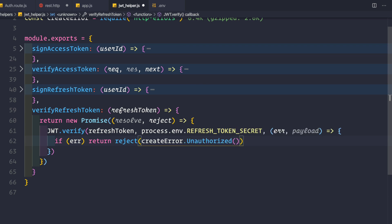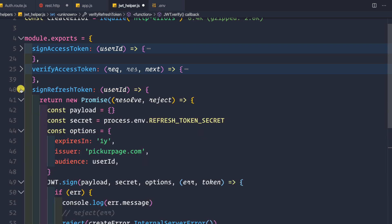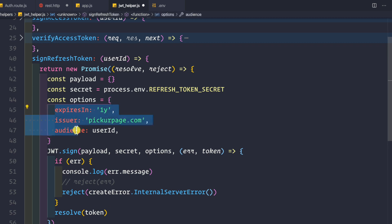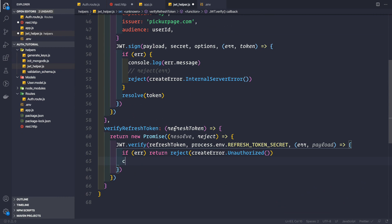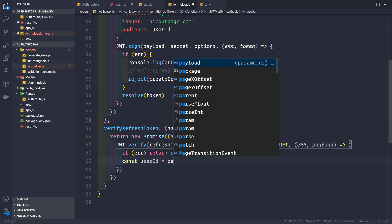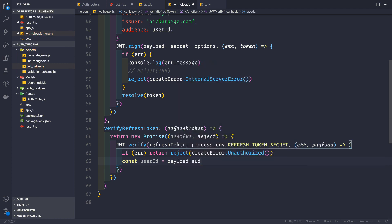If there is an error verifying this refresh token, we simply return and reject this promise with createError.Unauthorized, because we do not want to send any other message back to the client. If there is no error, we can extract the user ID from the payload. When signing the refresh token, it contains an audience claim that holds the user ID as the value. We can extract it with const userId equal to payload.aud — using the short form 'aud' rather than 'audience'.